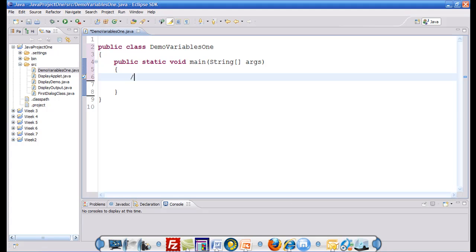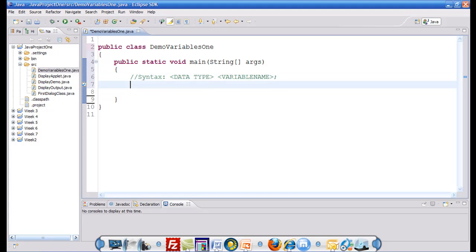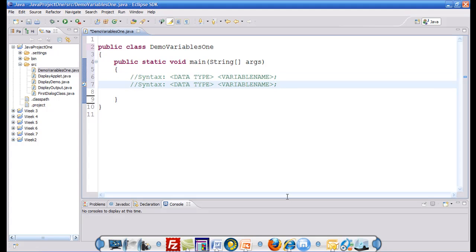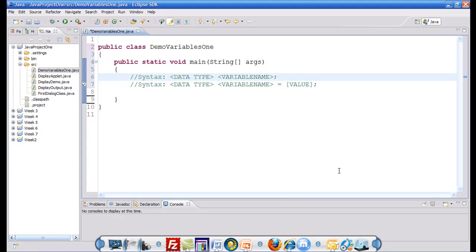The basic syntax of introducing a variable is always data type space followed by a variable name semicolon. Or an additional syntax could be variable name equals to an optional value. The statement above would be called a variable declaration. And the other is the initialization in the declaration, because initialization is the process of assigning the first value to your variable.